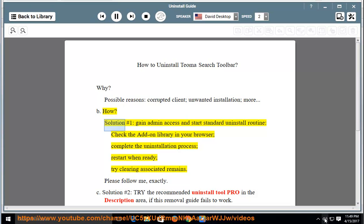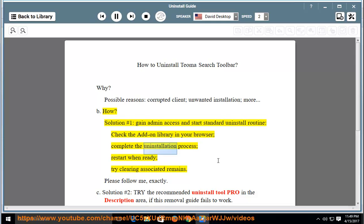How? Solution number one: gain admin access and start the standard uninstall routine. Check the add-on library in your browser. Complete the uninstallation process, restart when ready, then try clearing associated remains.